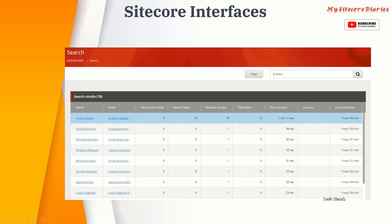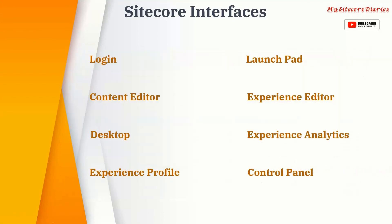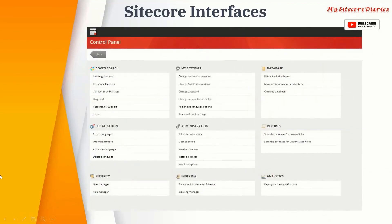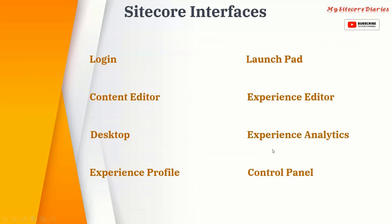The Control Panel is used mostly by developers and administrators. It includes administrative tools such as license details, export/import language functionality, managing indexing and search, databases, security, and analytics. These are the main interfaces in Sitecore — every functionality in the Launchpad has its own interface.